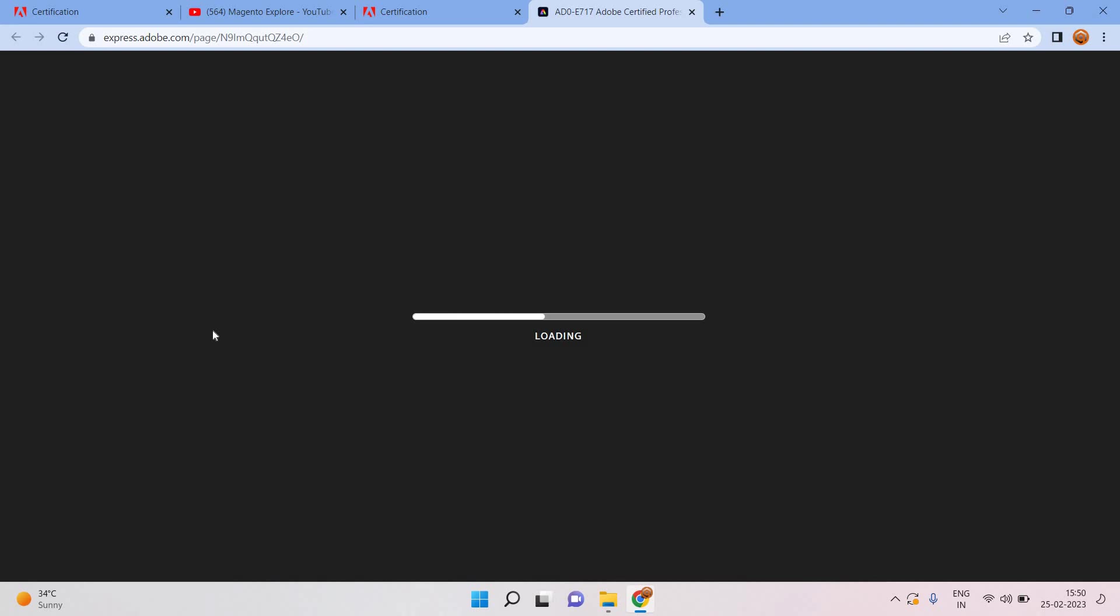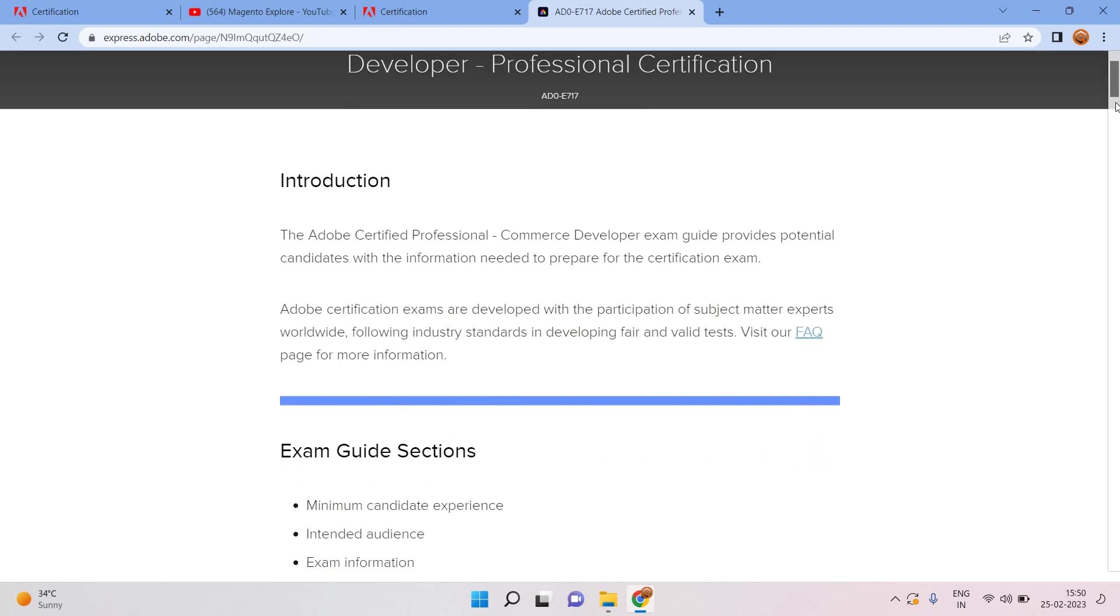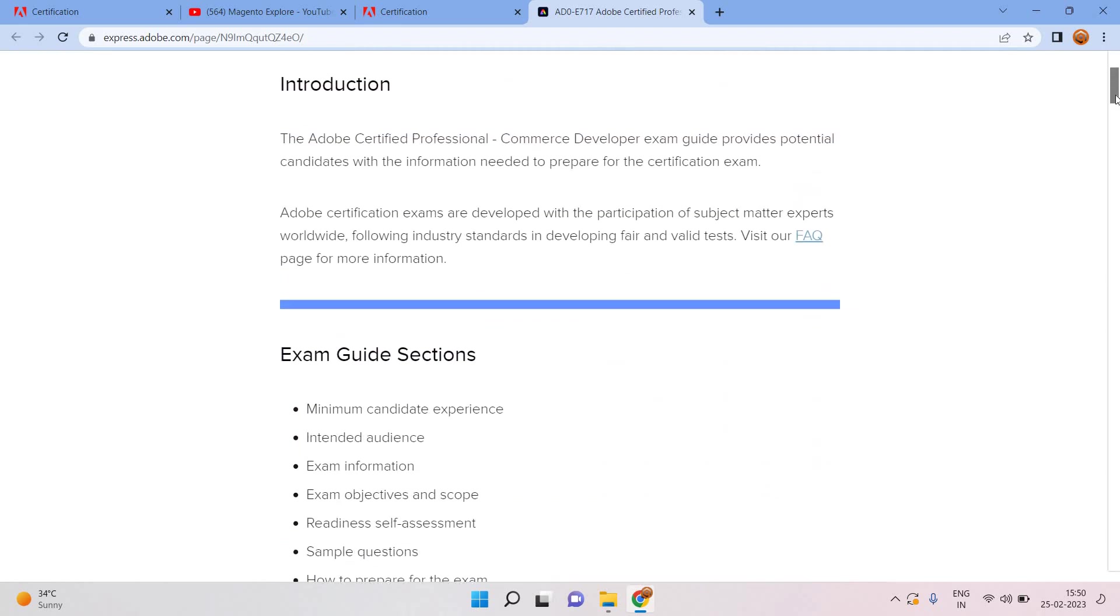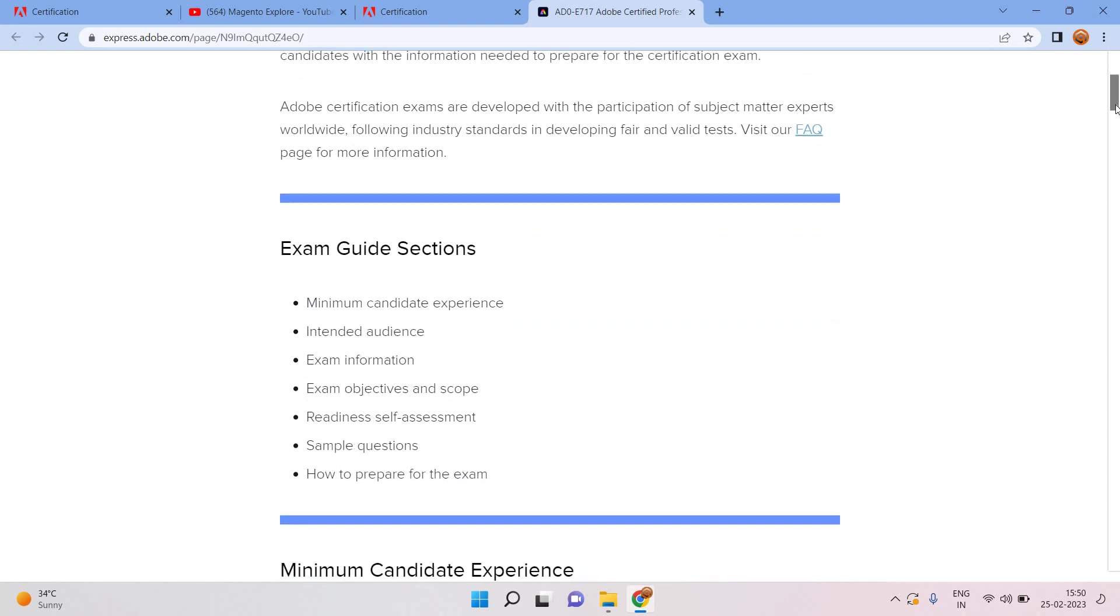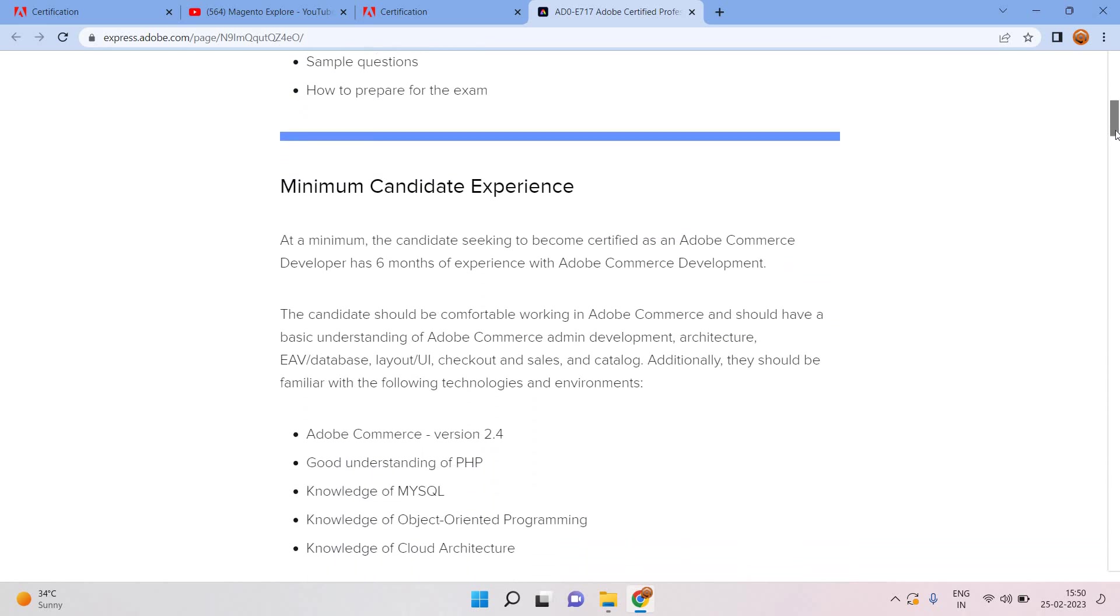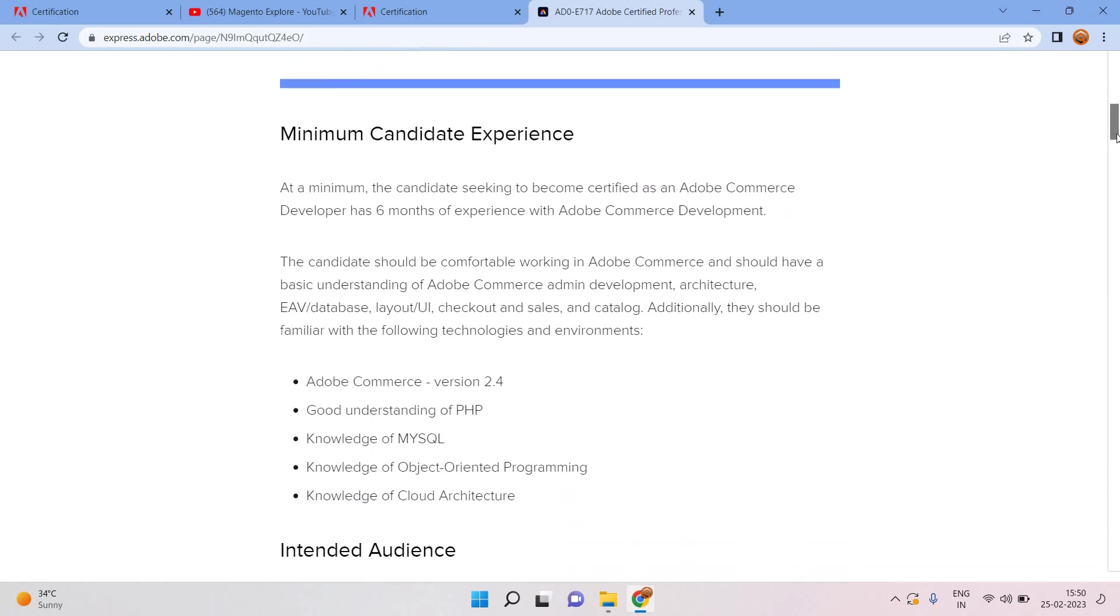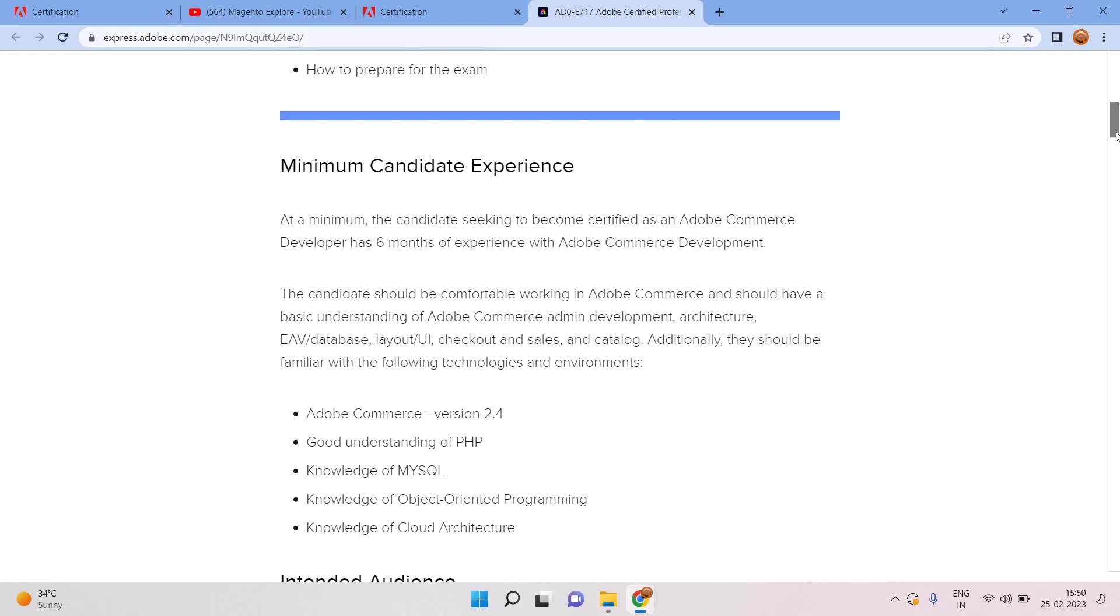When I click here, you will redirect to exam preparation guide Adobe. Here is the introduction, you can read all these things. Exam guide section includes: minimum candidate experience, exam information, exam objectives and scope, readiness and self assessment, sample questions, and how to prepare the exam.